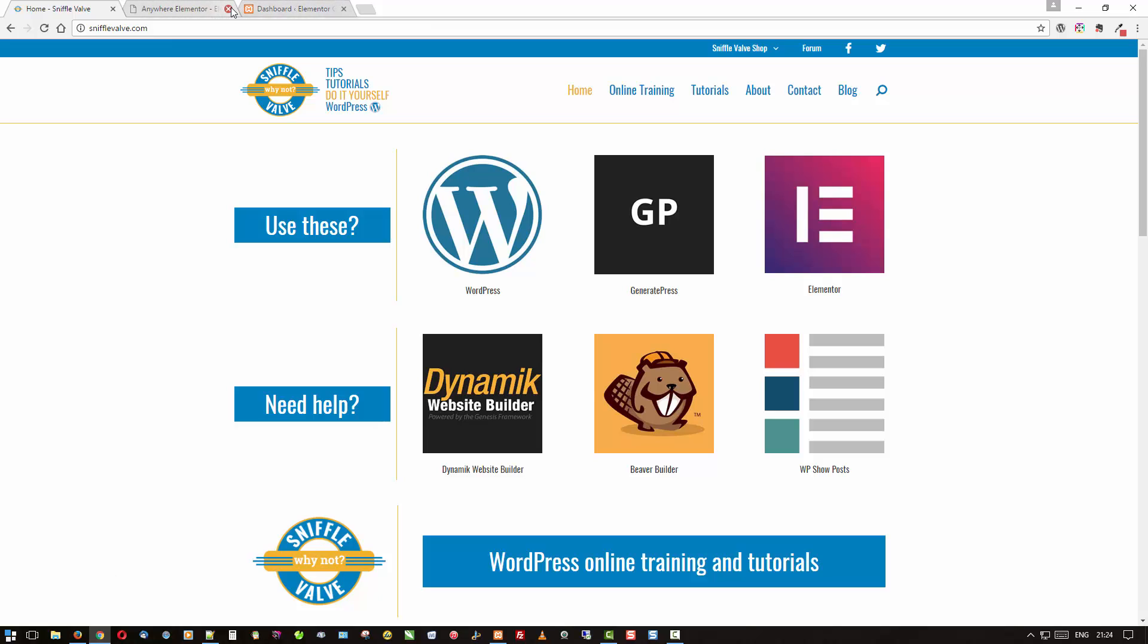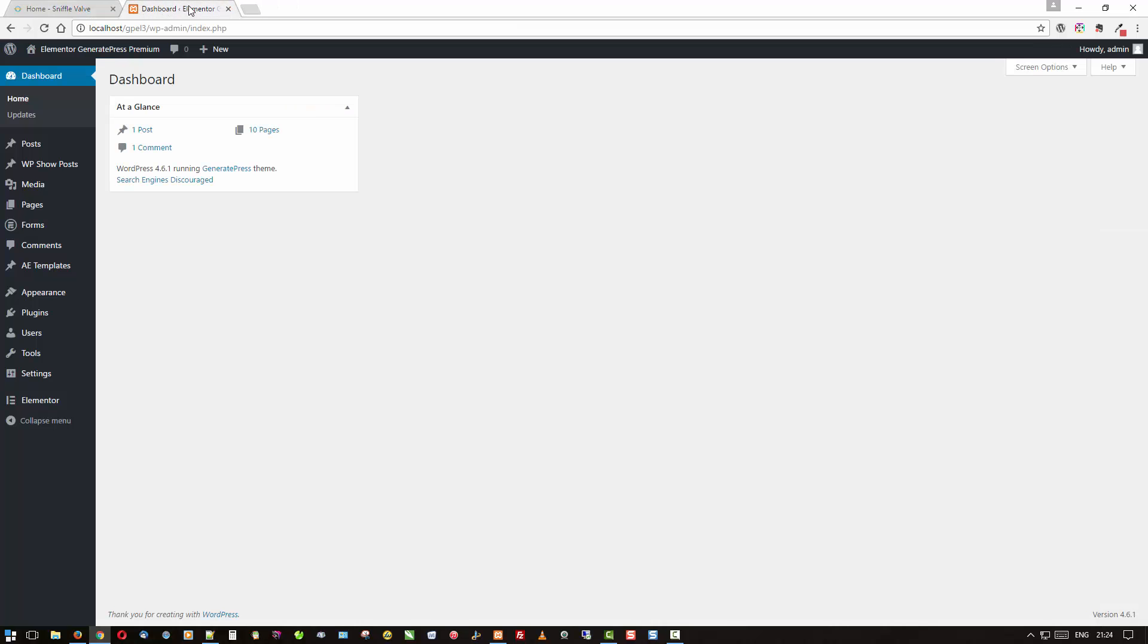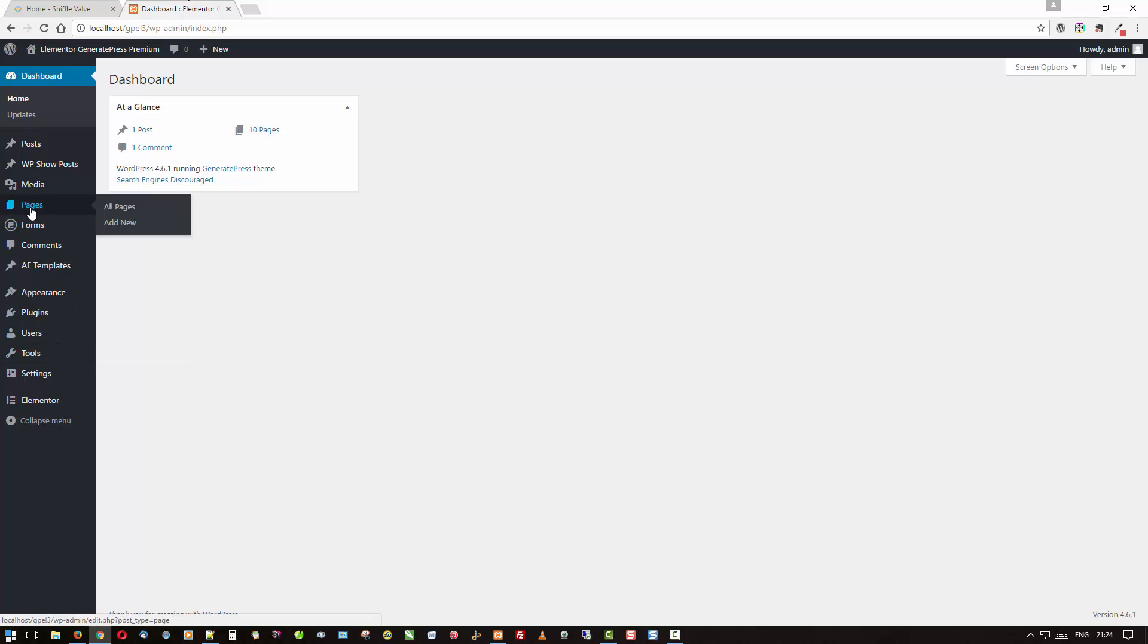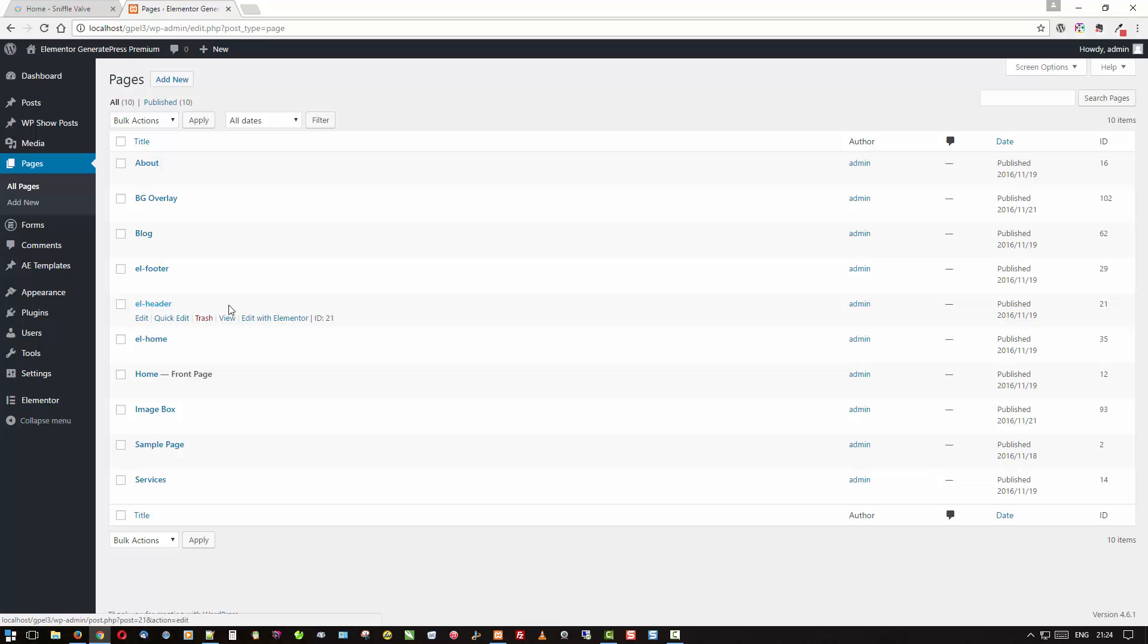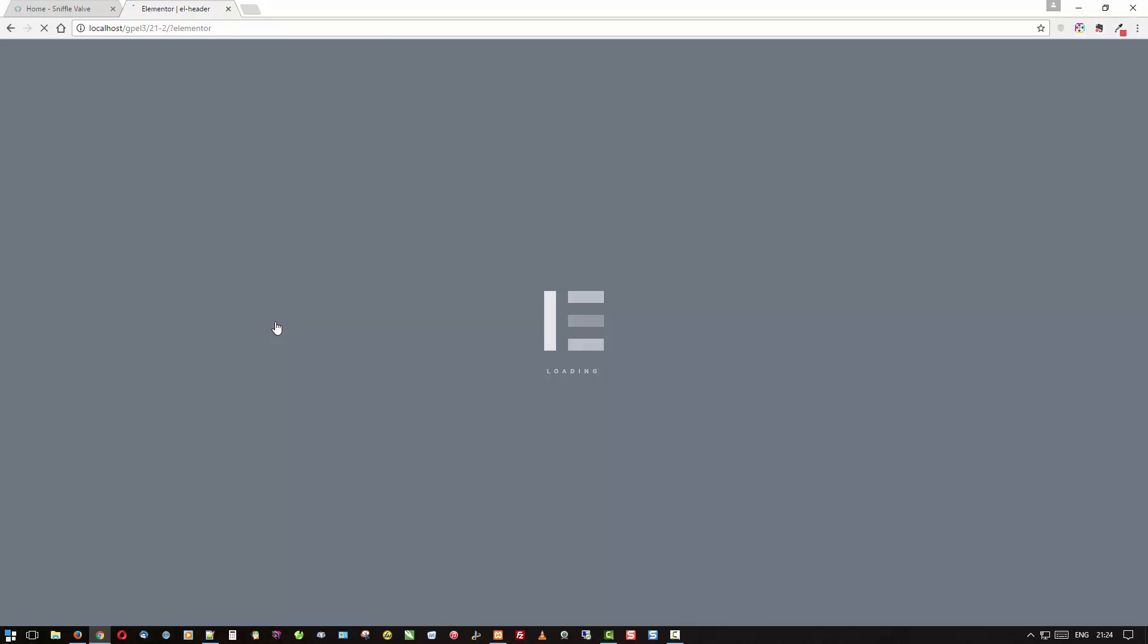So wait a minute, we'll just close that off back over here. So one thing I'll show you is what I have already, and that is my header already built and you'll see the ID is 21. Let's just go have a look and see what that looks like.